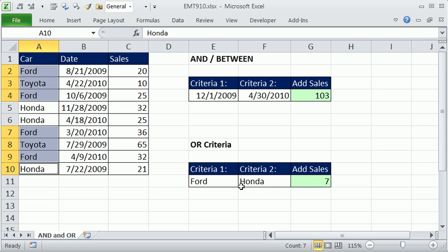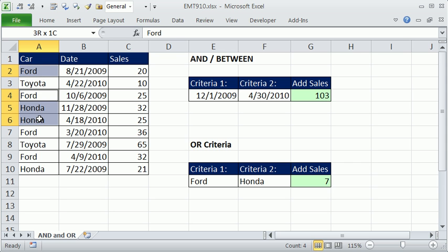No, Honda, sorry, Honda and Ford. So Honda, so there we get seven.